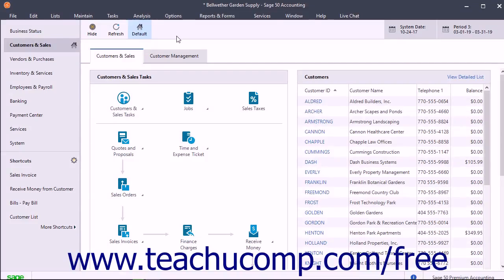Sage Drive lets you share a company file with yourself or other users you manage. The files are saved online. Any changes made to your local copy of the company file are automatically synced and saved to the online copy, so your online copy is always up to date.